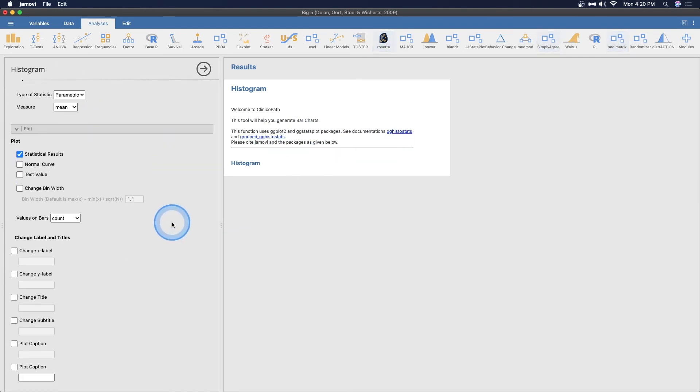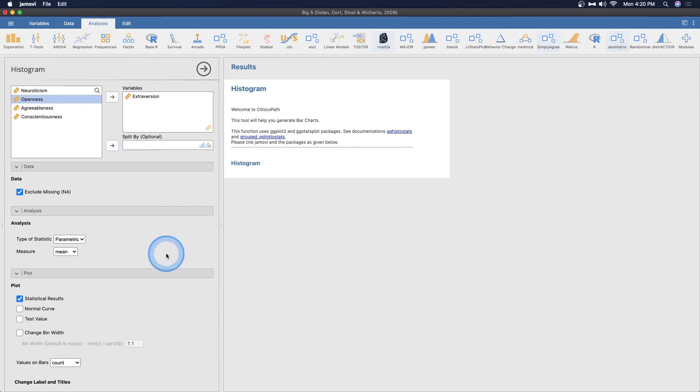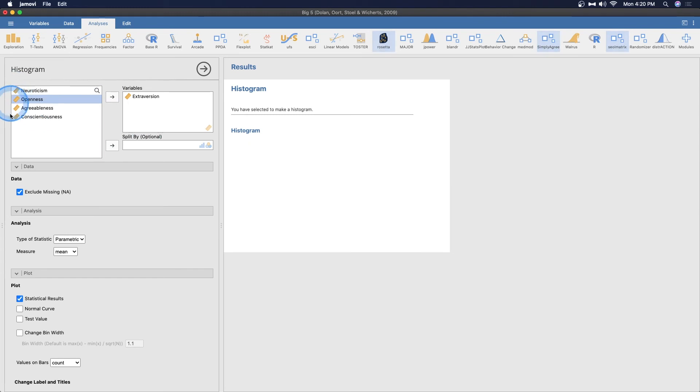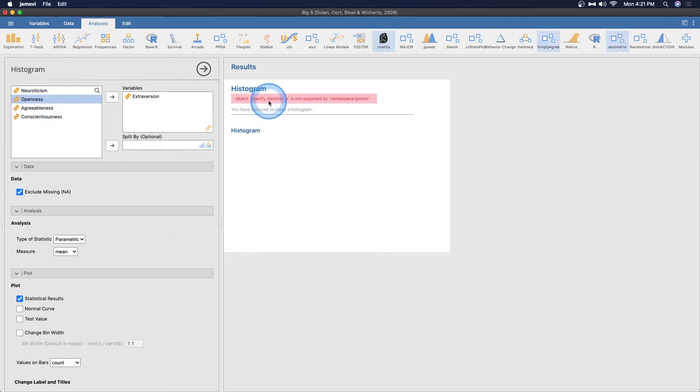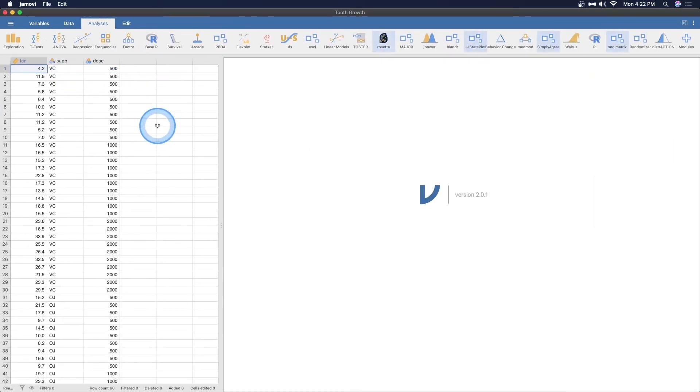Let's just use extraversion here and we can split, but we can't split by any of these. So we can't really do that. Uh-oh. Object specified decimal P is not exported by namespace. Let's just change this, shall we? Because I want to do it. So let's go to len, we'll double click on that and we're going to change this to integer.